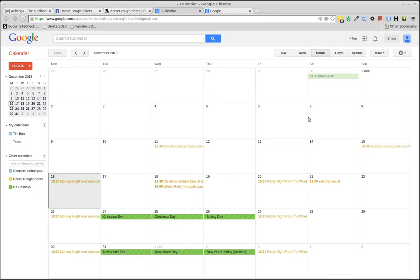Next time your Android device synchronizes, you should also be able to see all those events on your local device, and it really is as simple as that.